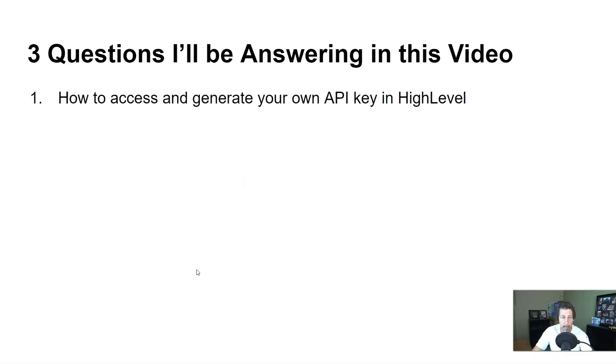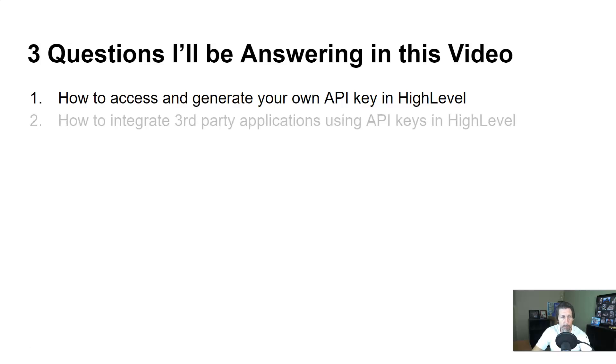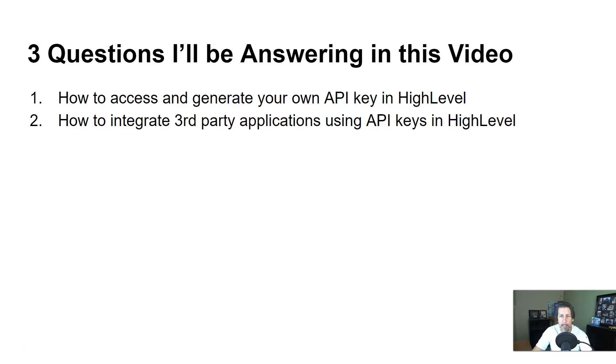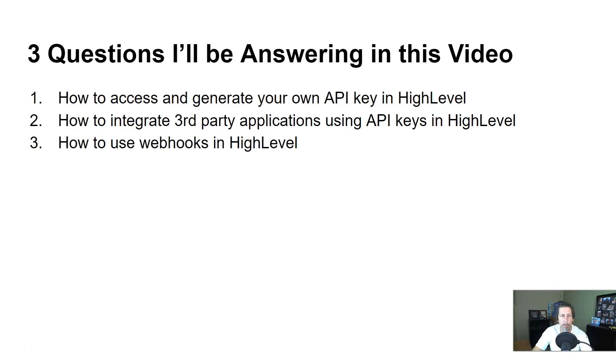Question number one, how to access and generate your own API key in HighLevel. Number two, how to integrate third-party applications using API keys in HighLevel. And question three, how to use webhooks in HighLevel.